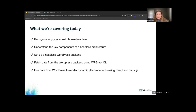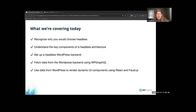What we're going to cover today: we'll talk about why you would choose to use Headless WordPress, understand the key components of a Headless architecture and what makes it different from a traditional architecture, then we'll set up a Headless WordPress back-end, fetch data using WP GraphQL, and use that data to render dynamic UI components using React and Faust.js.